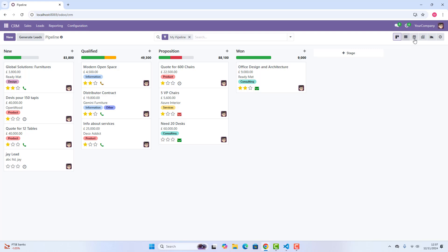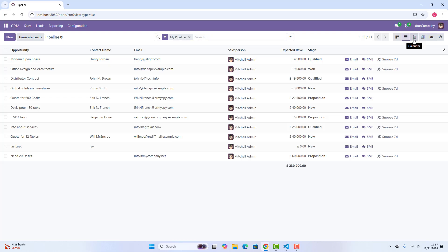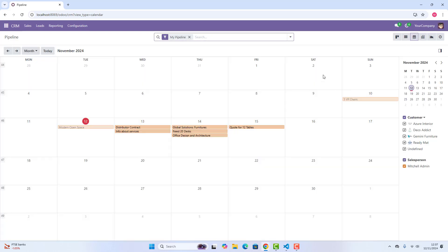Then, you can see these are the view types. At the moment we are on a Kanban view. If you just click here, we can shift to the list view of all of our opportunities. Then, this is the calendar view, and please note, all of our activities are actually synced automatically with our calendar. So here you can see all your activities on the calendar.